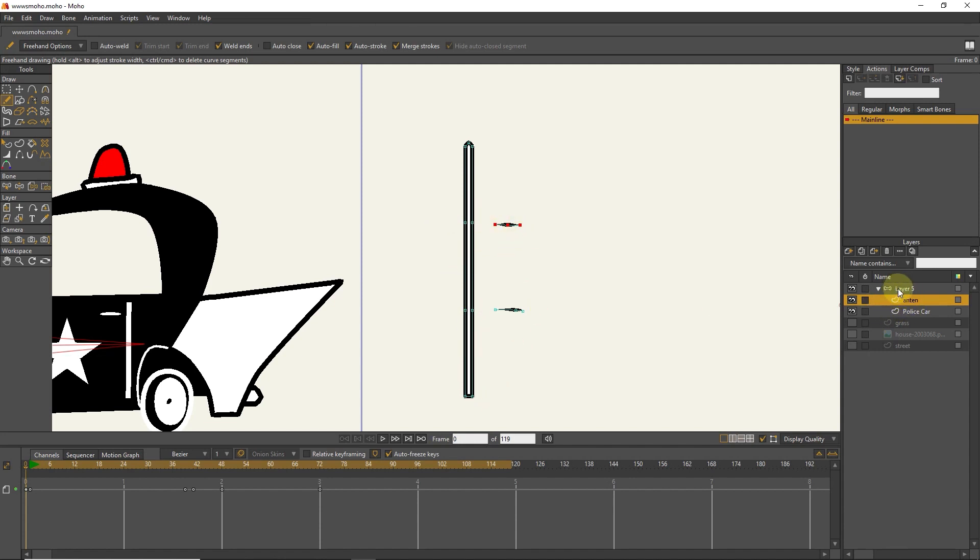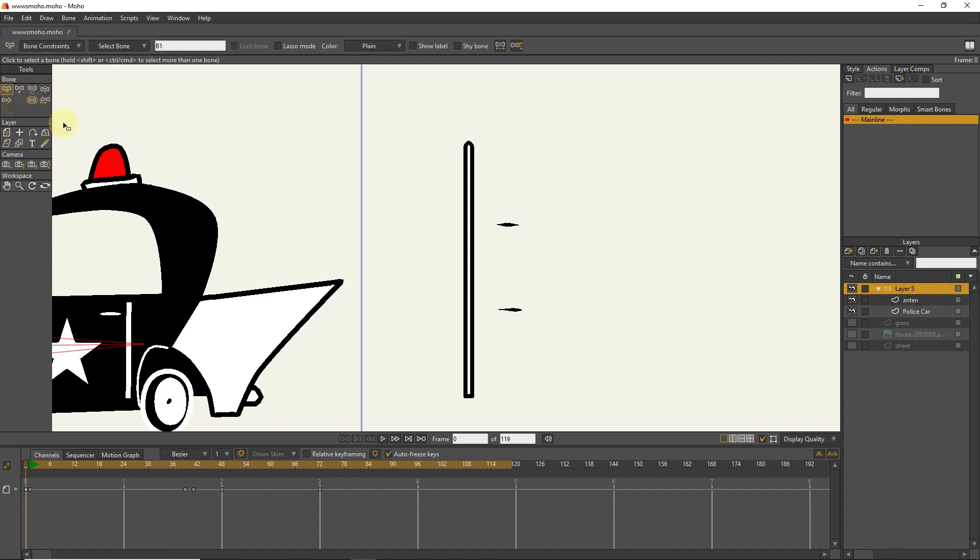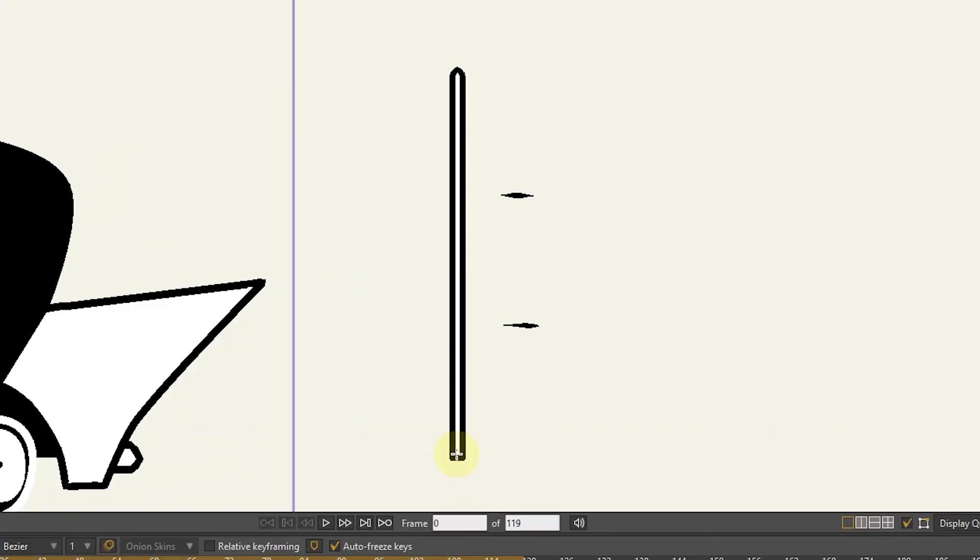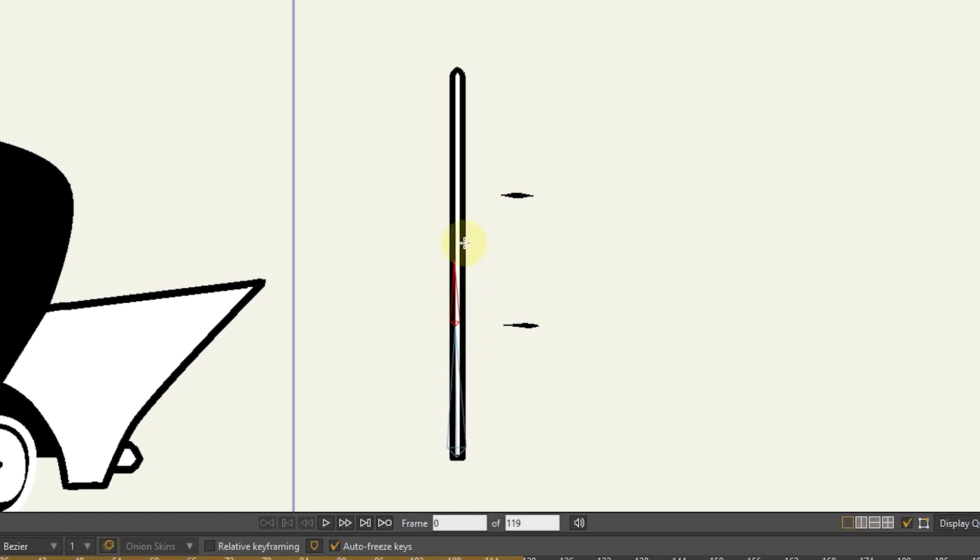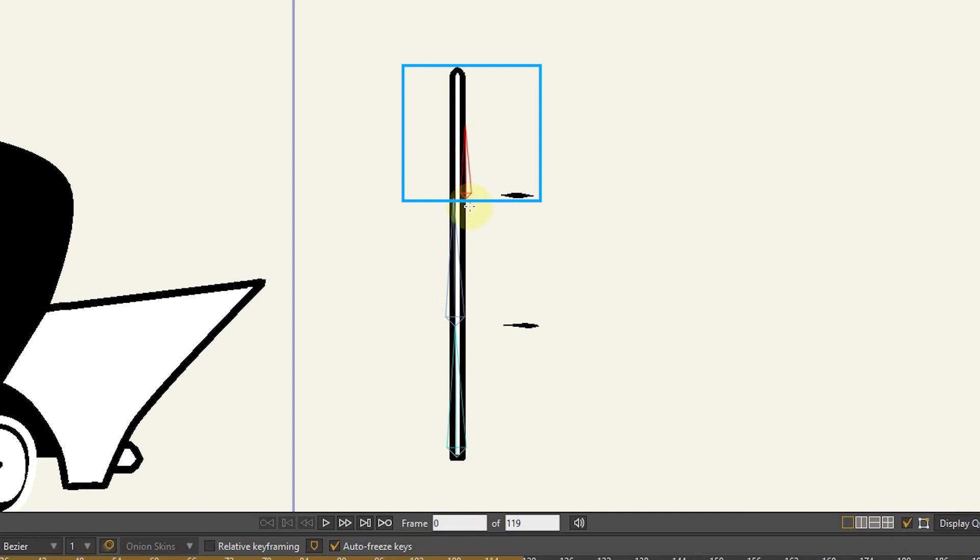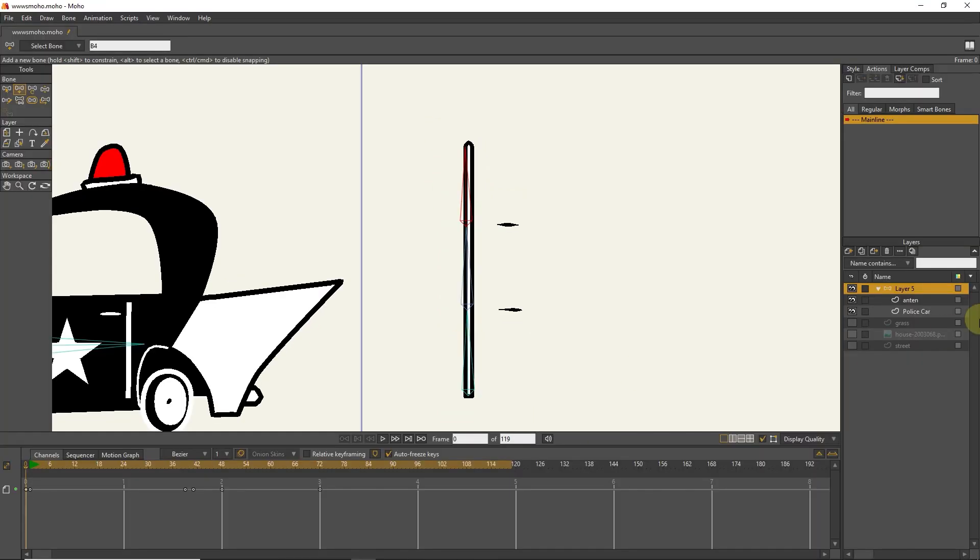I click on the bone layer and create three bones with the add bone tool. Now I erase the guide lines.